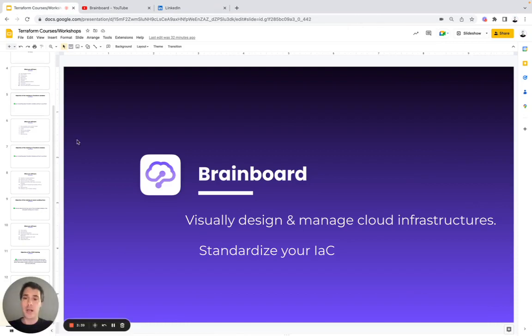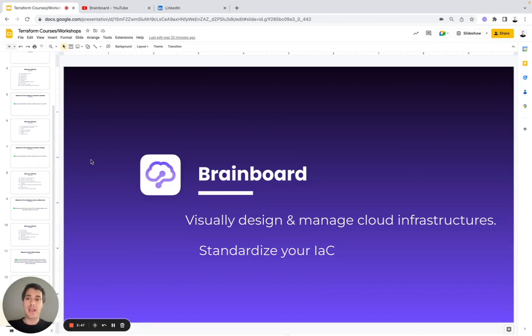I hope this video has been useful for you. If you have any questions, I will be happy to help you build your own use case on Brainboard. Have a great day.